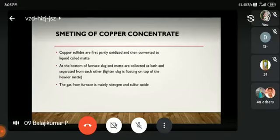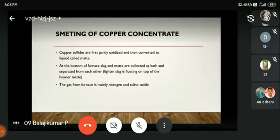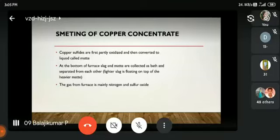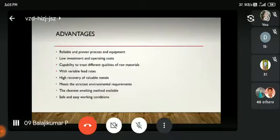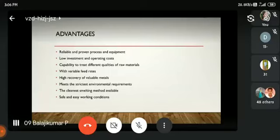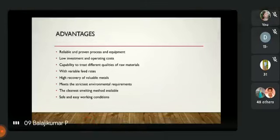Copper sulphides are first oxidized and then converted into liquid called matte. At the bottom of the furnace, slag and matte are collected; the slag is lighter and floats above the matte. The advantages of flash smelting include: reliable, proven process and equipment; low investment and operating cost; capability to treat different qualities of raw materials with variable feed rates; high recovery of valuable metals; meeting the strictest environmental requirements; being the cleanest smelting method available; and providing safe and easy working conditions.